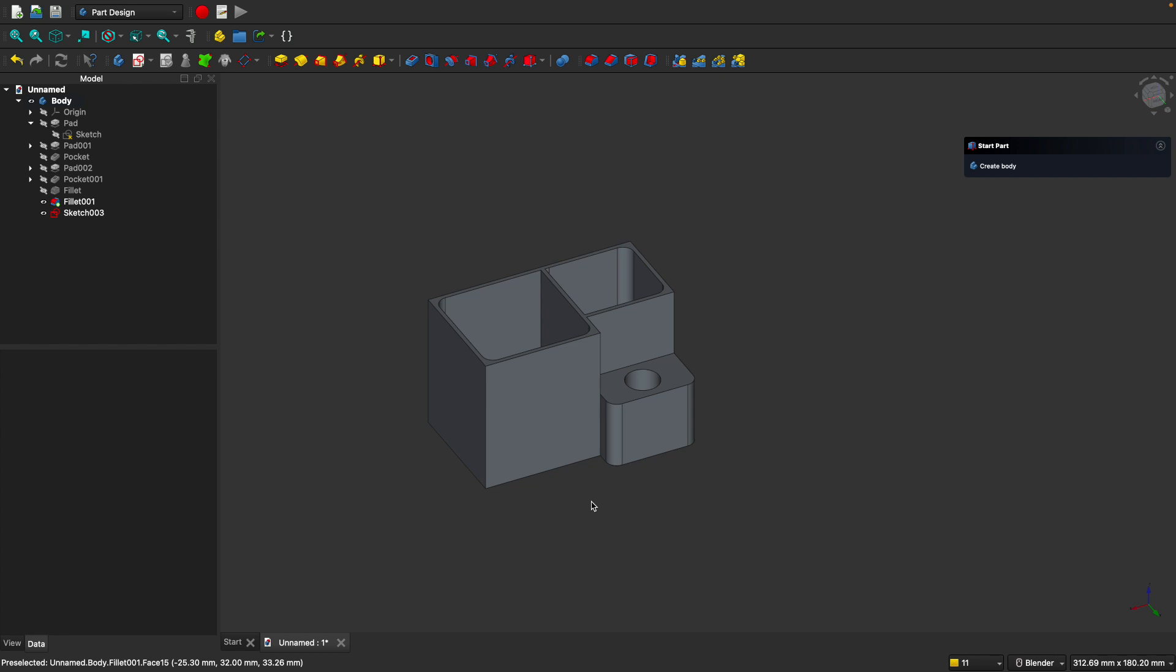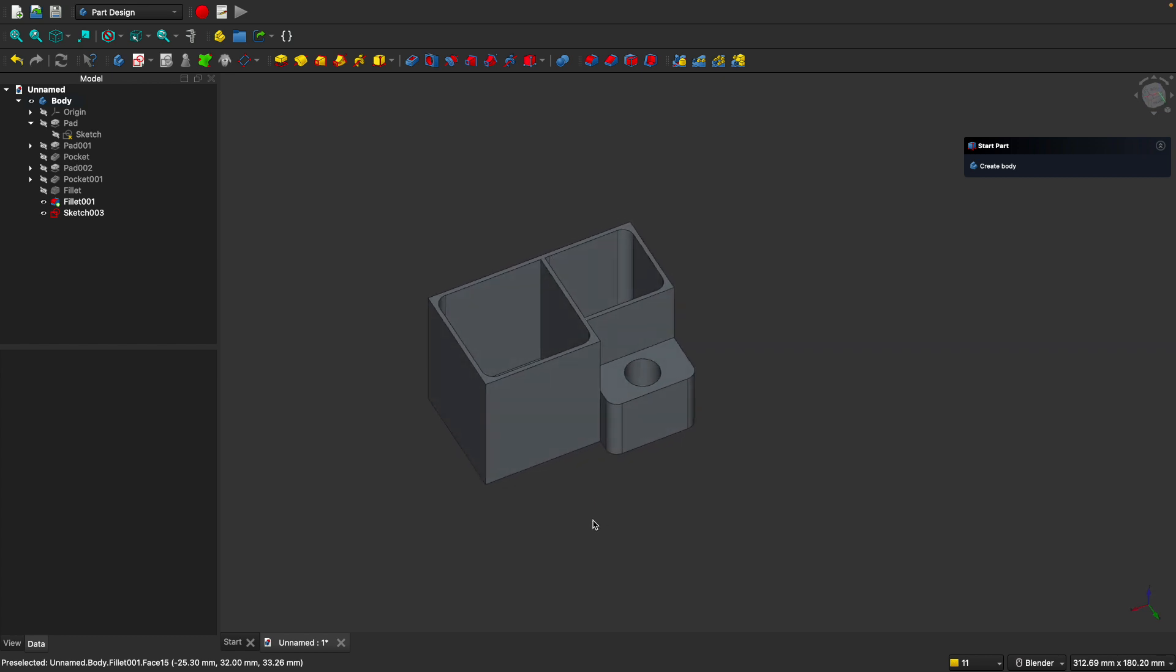Hello, my name is Steven from 3D Printer Academy, and in this video I'll show you everything you need to know to design basically 95% of the things you'll ever want to design using FreeCAD.